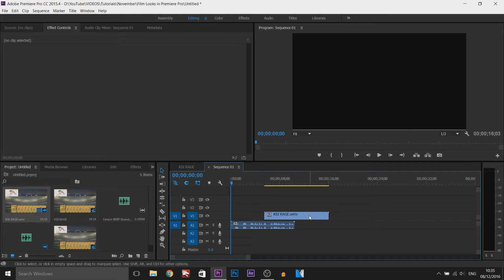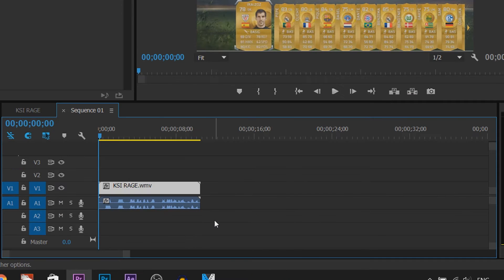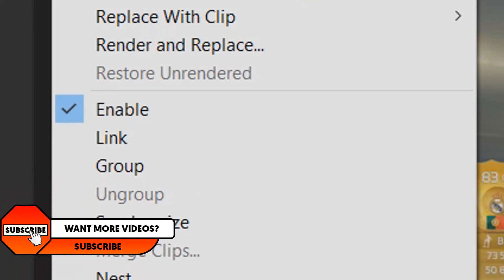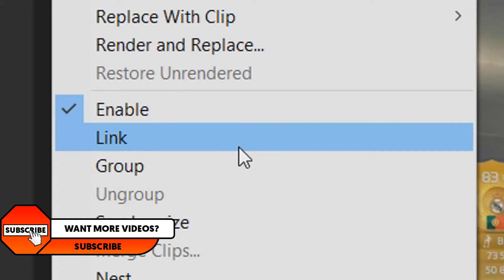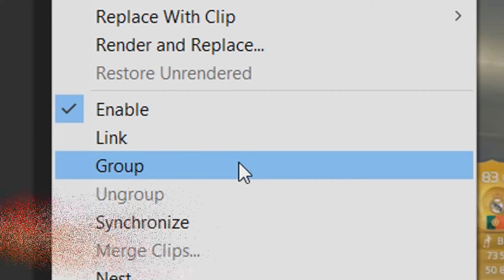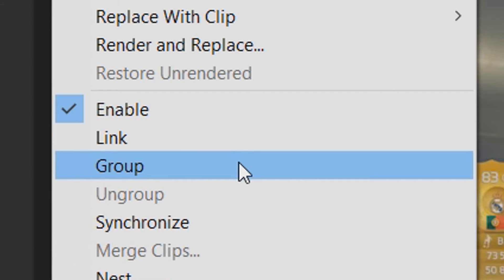If you want them back together, then just sync them back up, left click and drag, right click. Now it's up to you, you can group them or you can link them. Link is the original one, group is literally the same thing.